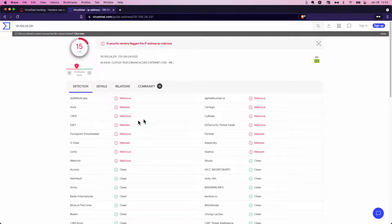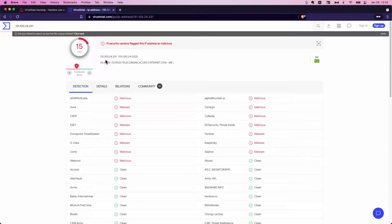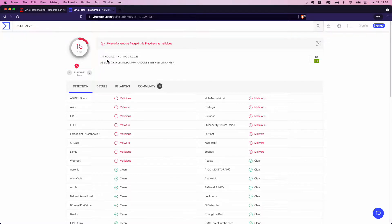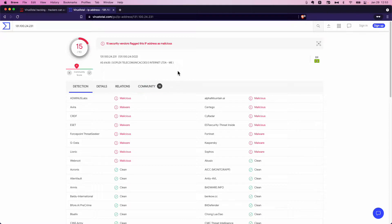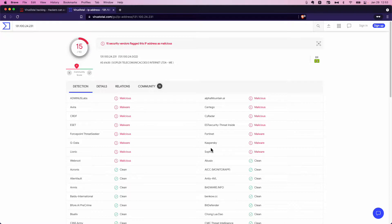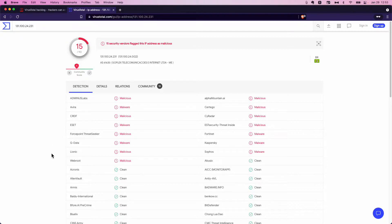And it certainly is. 15 security vendors have flagged 131.100.24.231 as malicious malware. Sophos and Kaspersky, Fortinet, web root, you see the big names here, ESET. They're all saying that this is a bad domain.